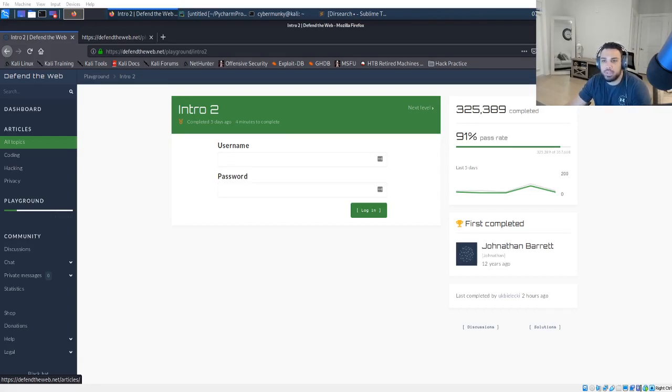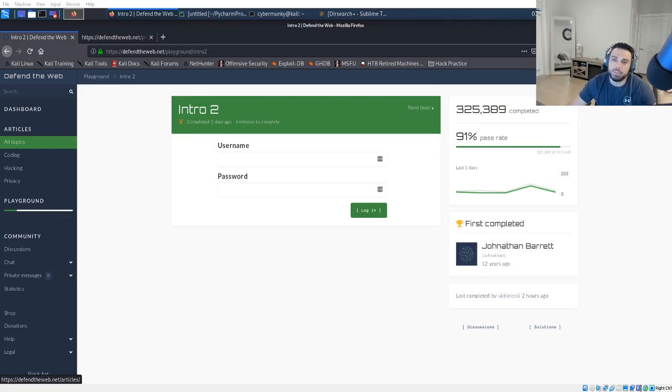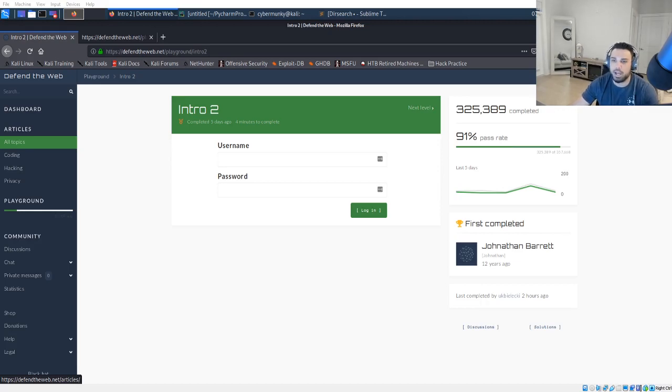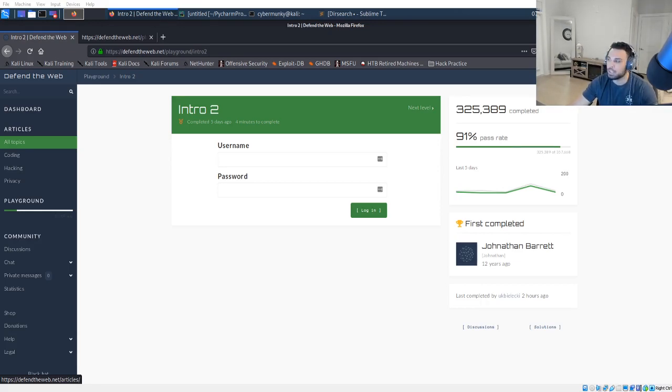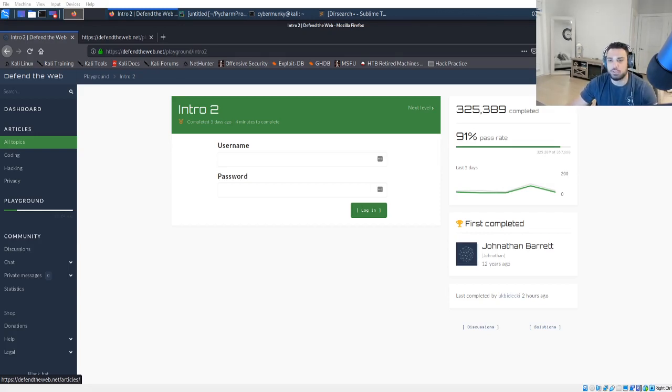Hey what's going on everyone, thanks for joining me here on Exploit Security. I'm your host Cyber Monkey and welcome to the Defend the Web series. For today's video we're going to be going over Intro Level 2. I've completed about 12 of the challenges so I'm going to try to film the content and release them on a schedule just so I can have a little bit extra time to study.